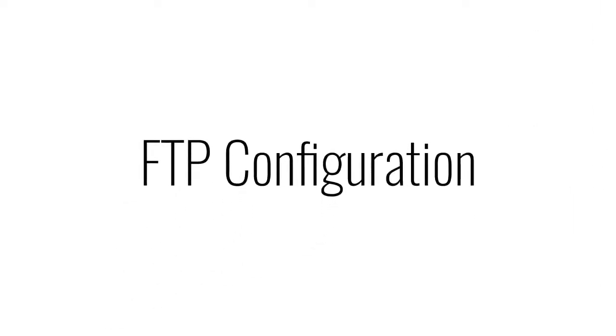Now that our API has been configured, we can add our FTP details. The connector uses both API and FTP to send information between Acumatica and Channel Advisor. This maintains optimal server performance.